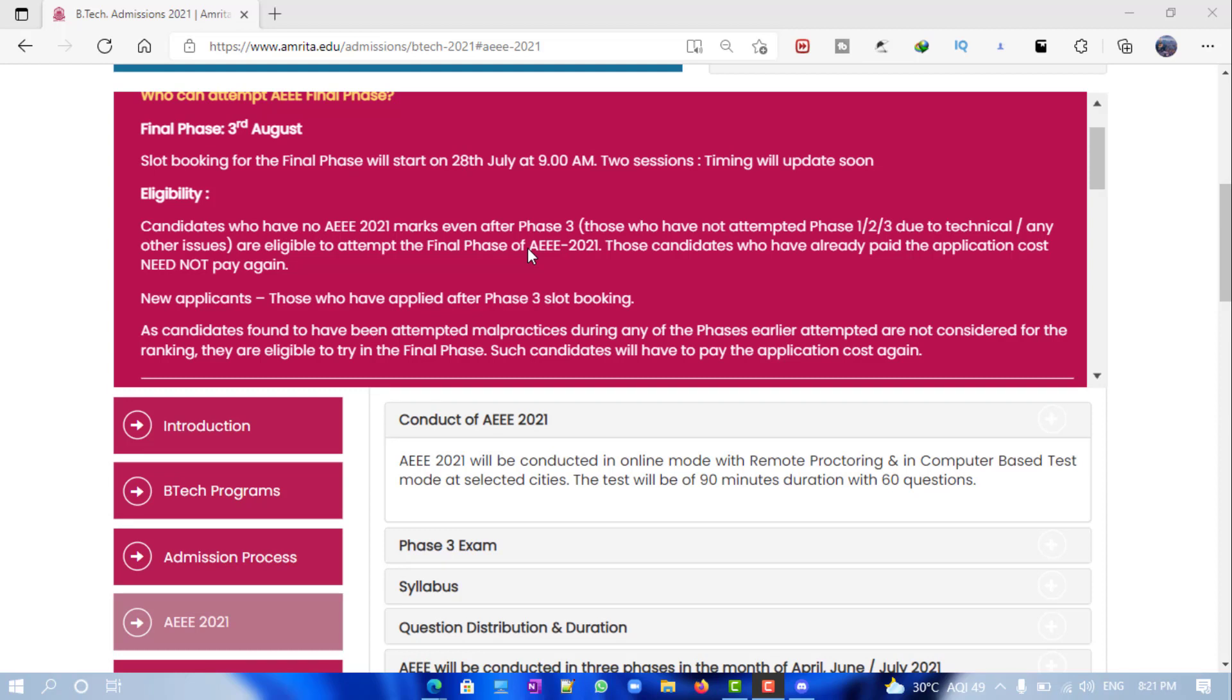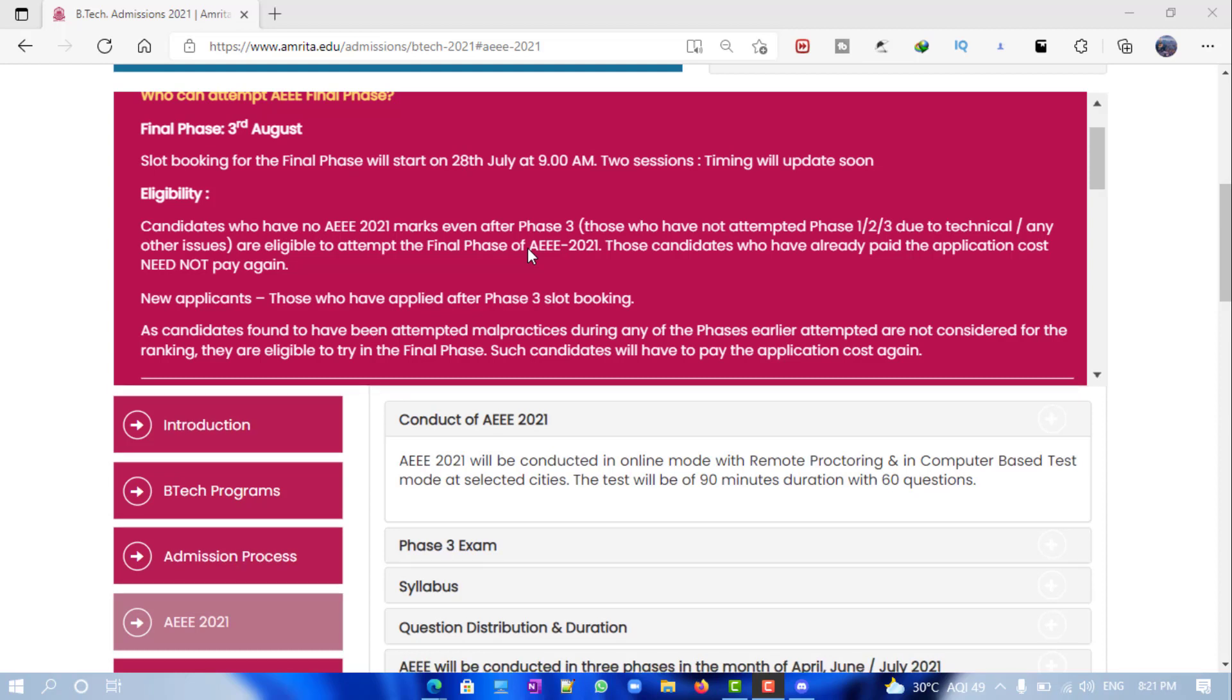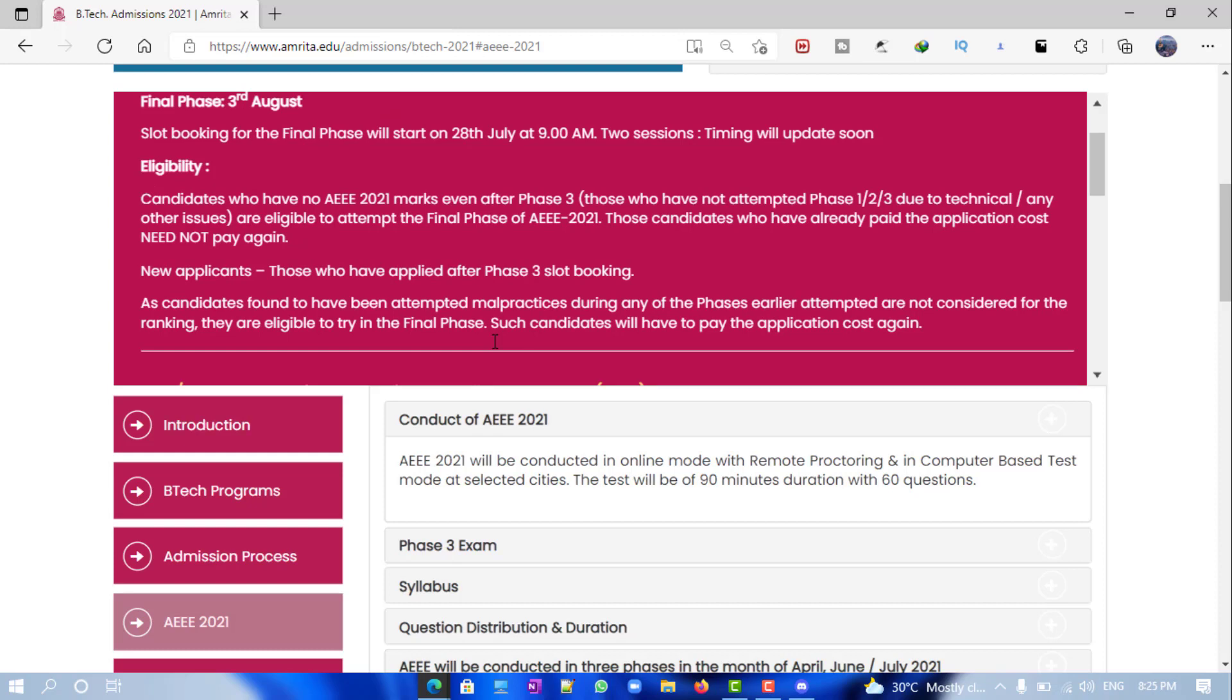The final exam is on 3rd August, as you already know. For all the phases combined, on 5th August you will be getting the final rank list, if it's not delayed. Then you will be able to enter into the counseling process and all that. If